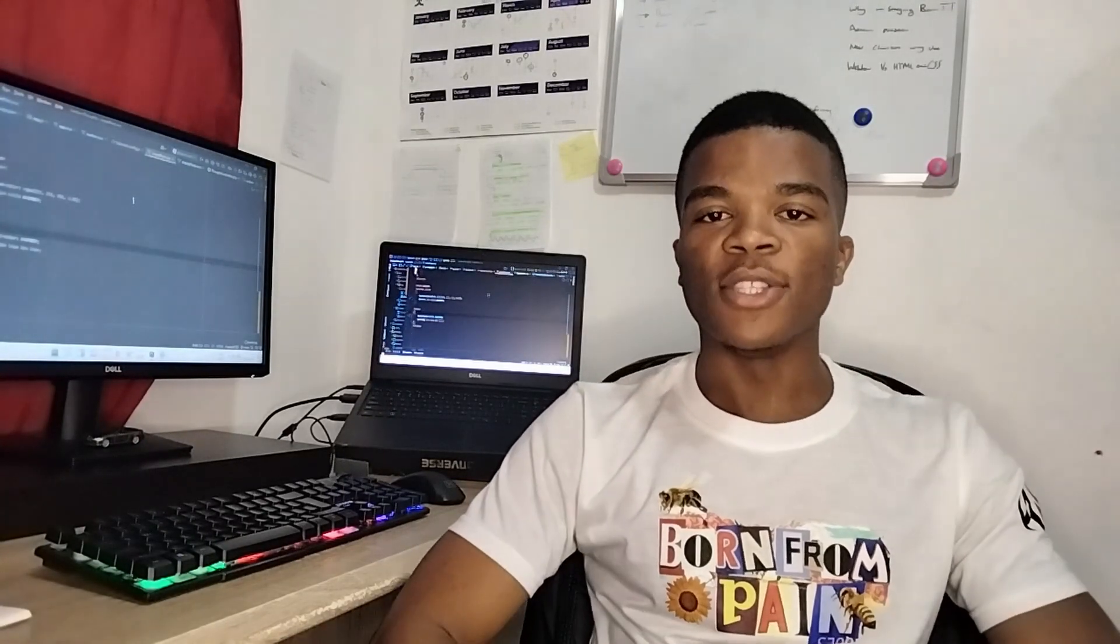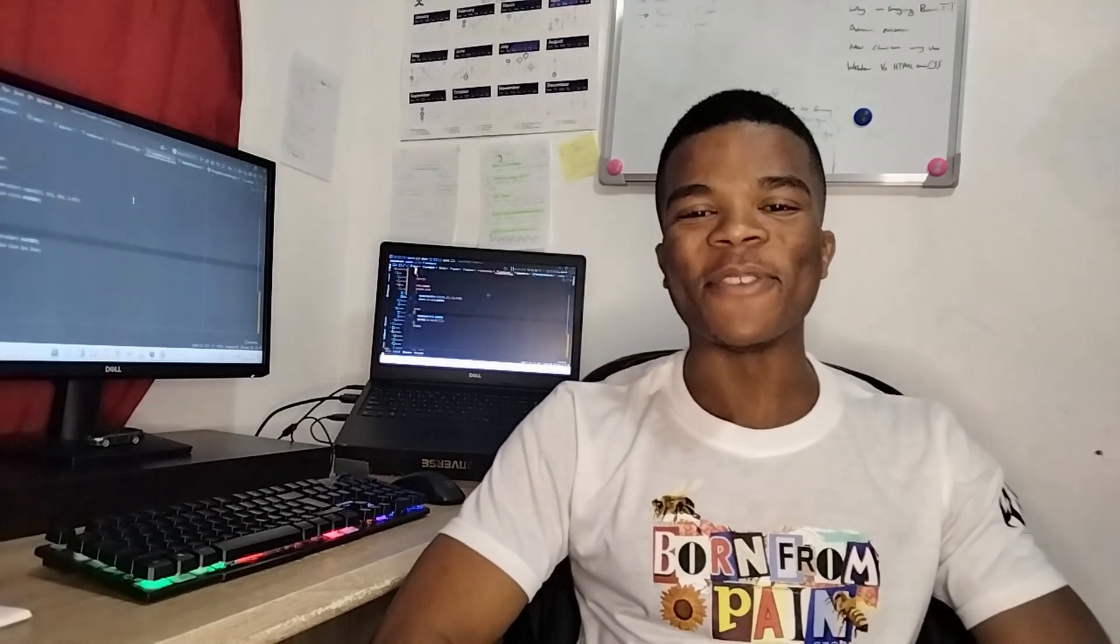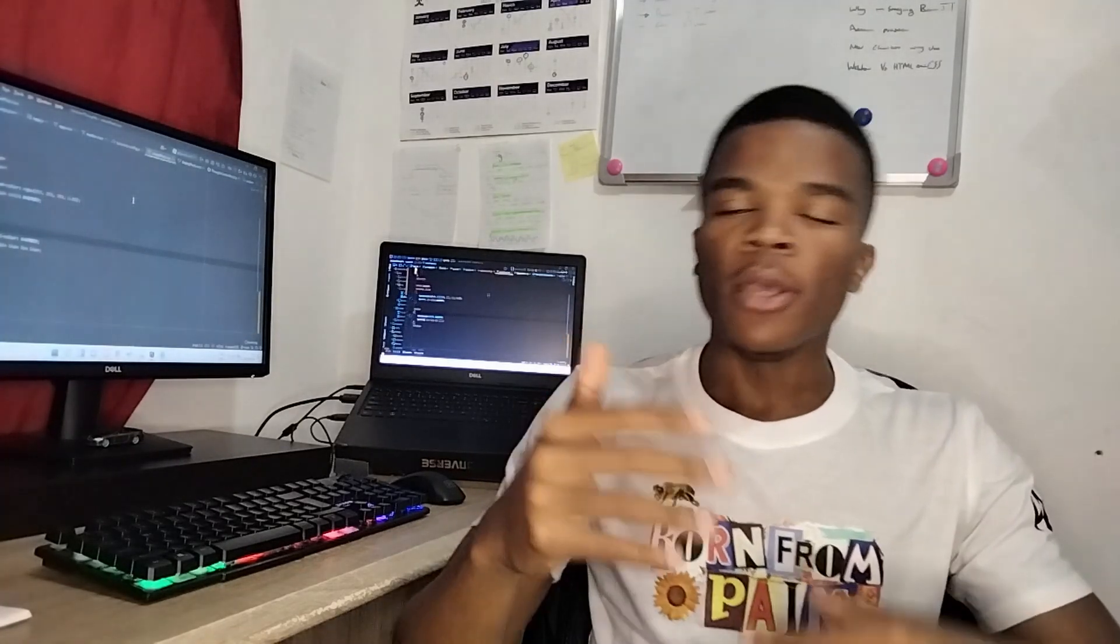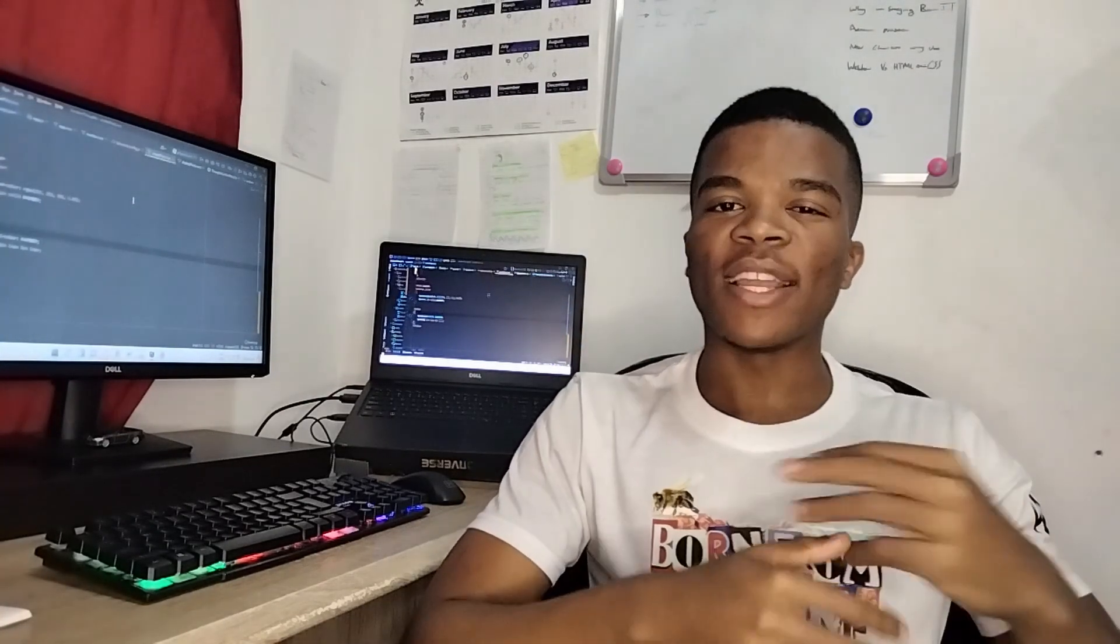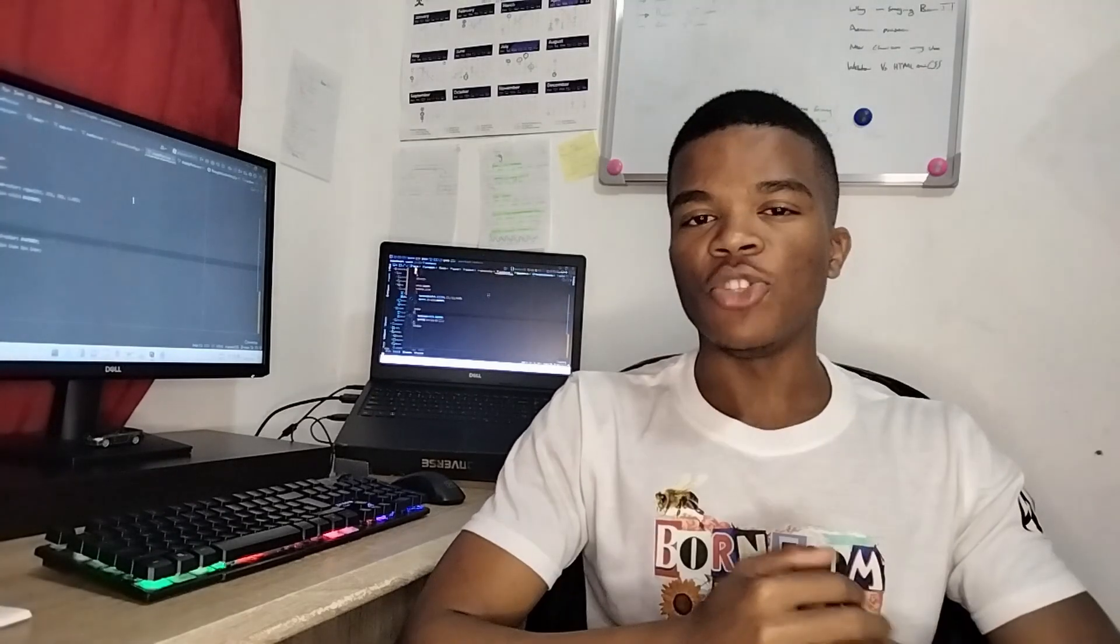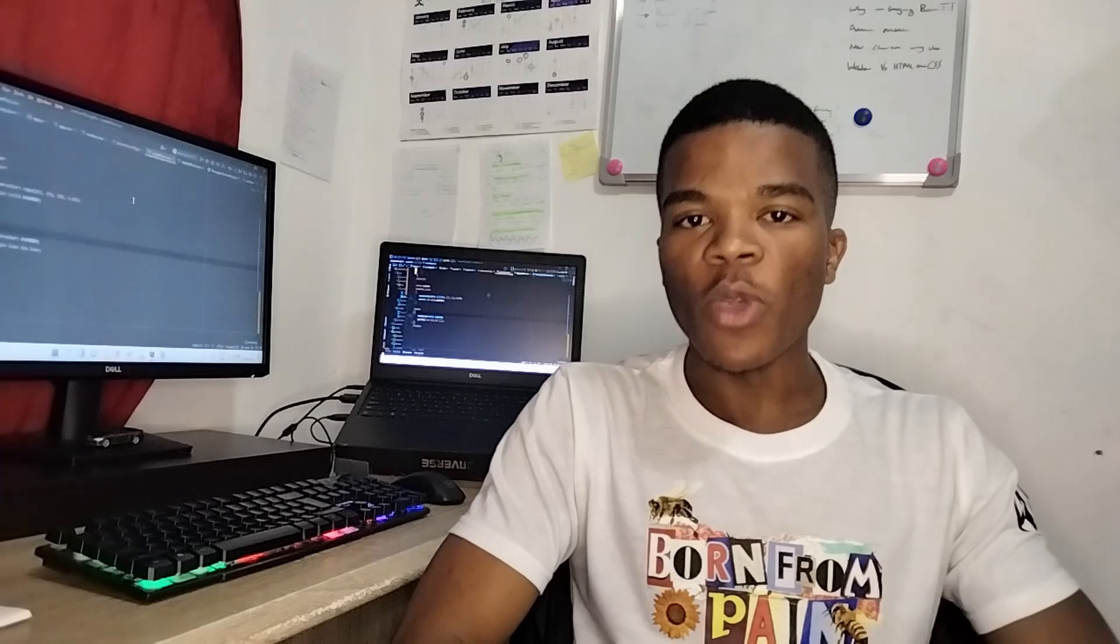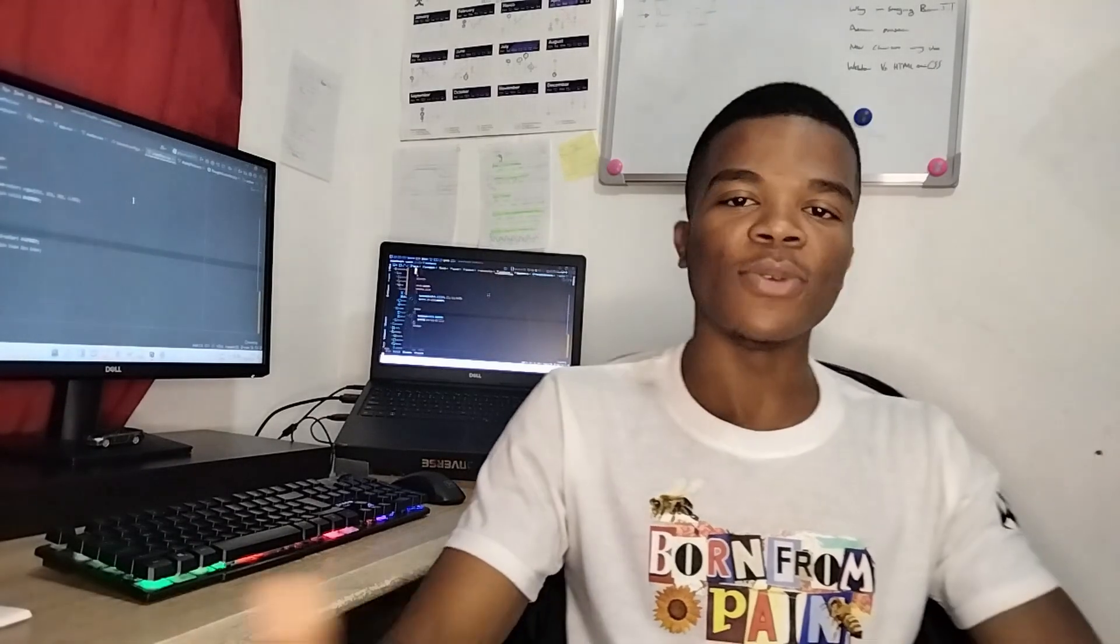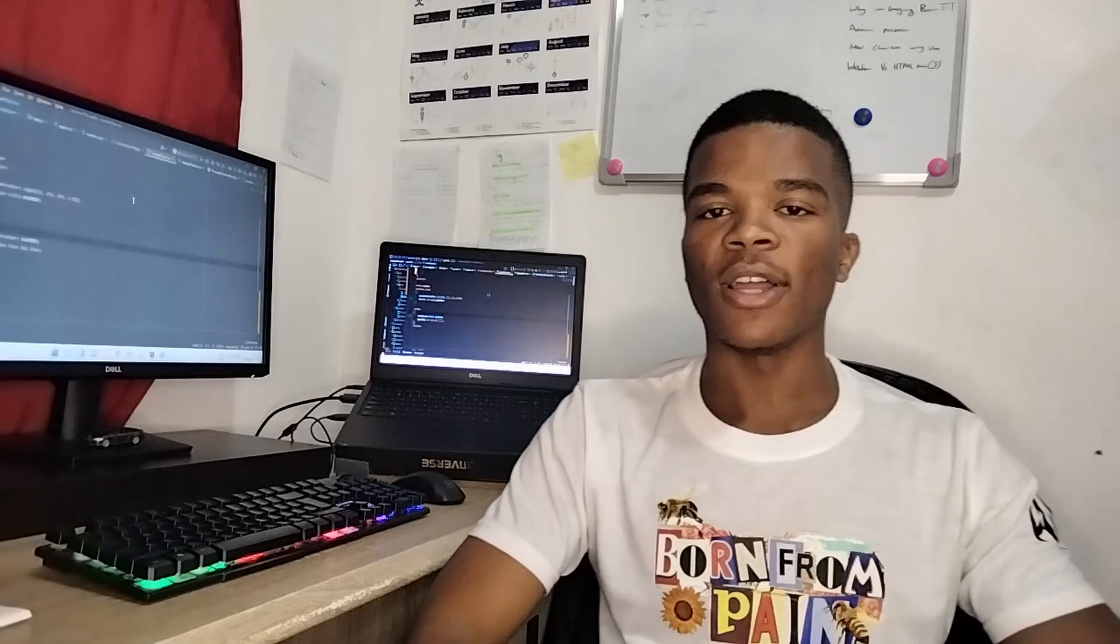What up guys, it's your boy Steylom Gopo Azee back again with another video. In today's video, I'll be explaining why I'm studying B.Com in Information Technology Management even though I want to be a software engineer. If you're interested in the video topic, stay tuned. Don't forget to hit the like button and subscribe to the channel.